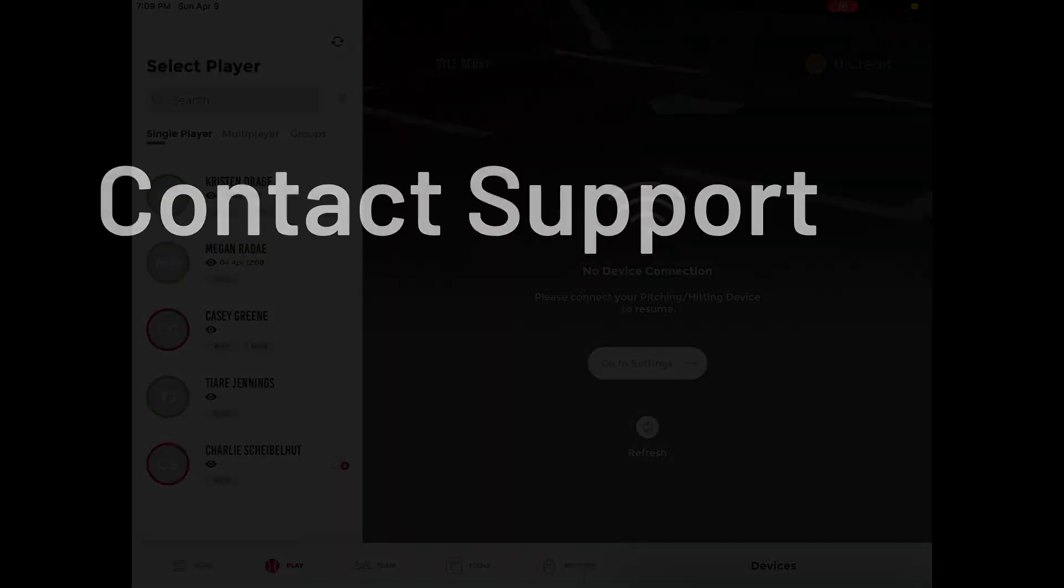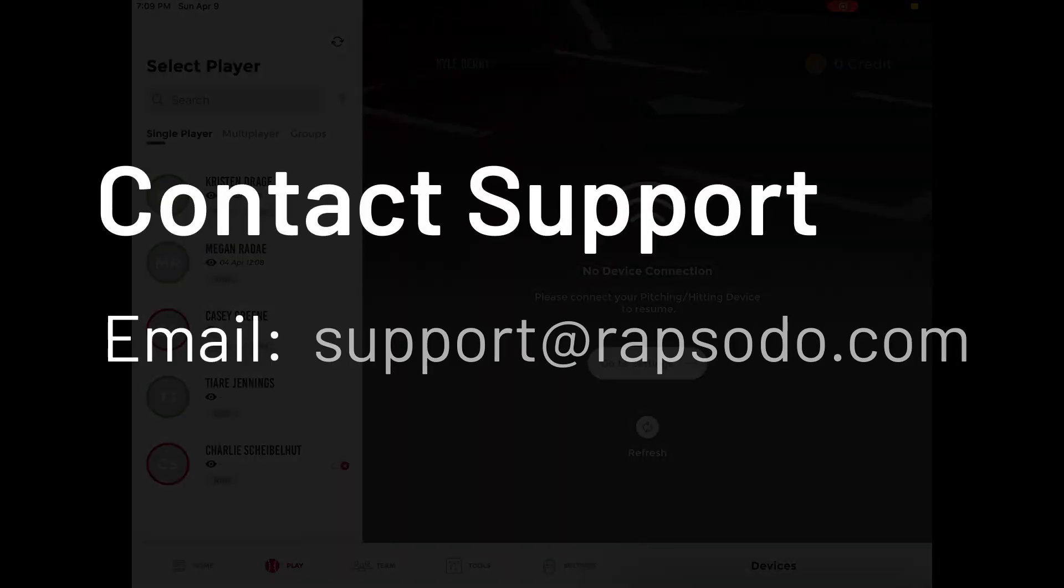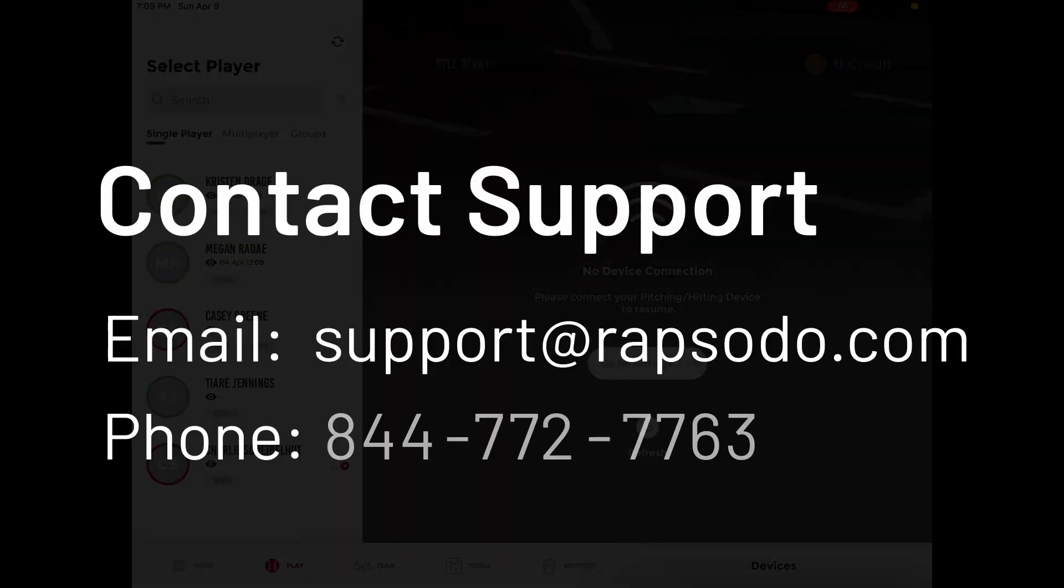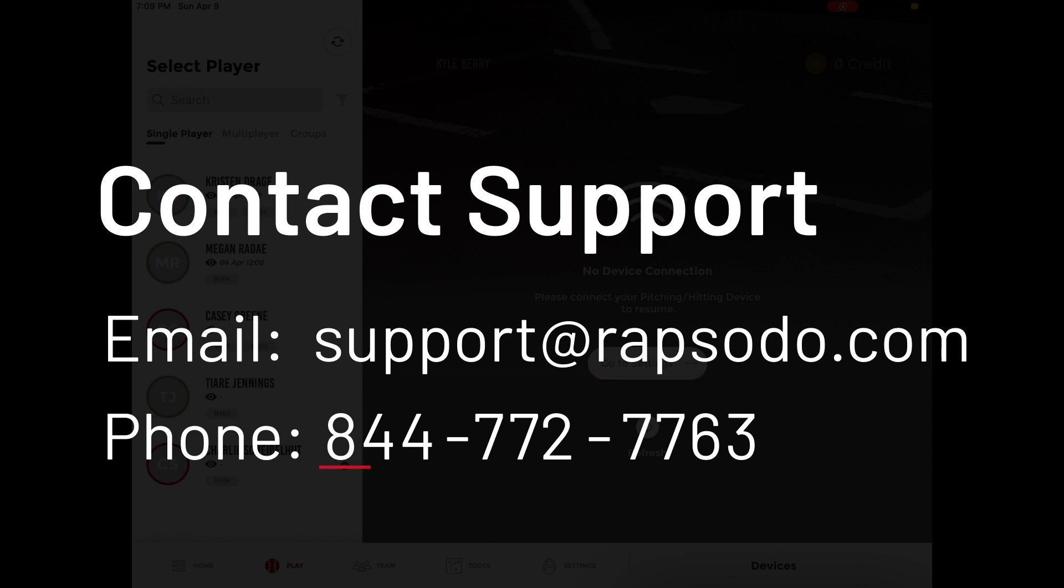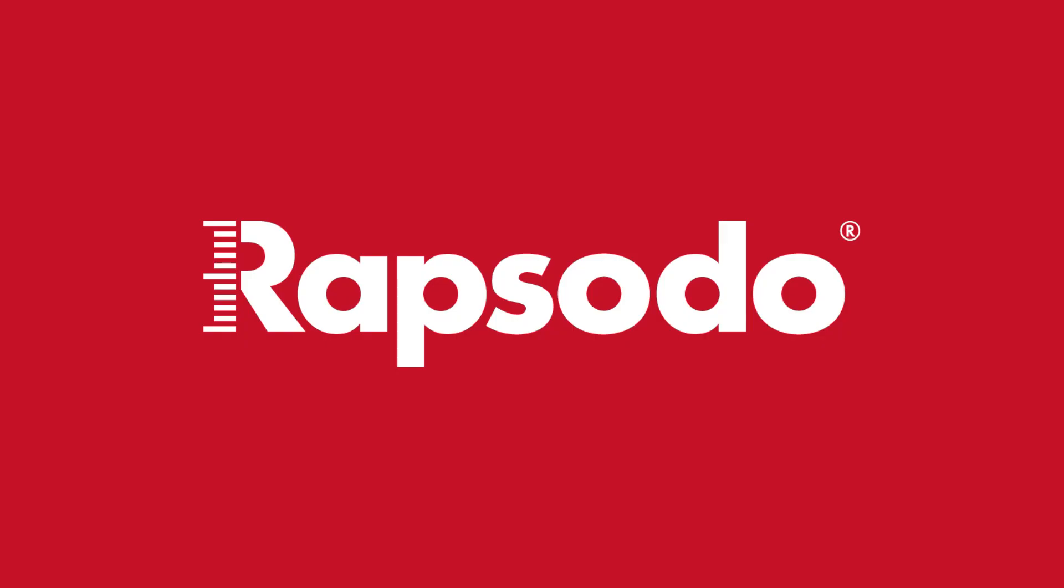Please feel free to contact our support team. You can send us an email to support@Rapsodo.com or you can give us a call at 844-772-7763. Thank you.